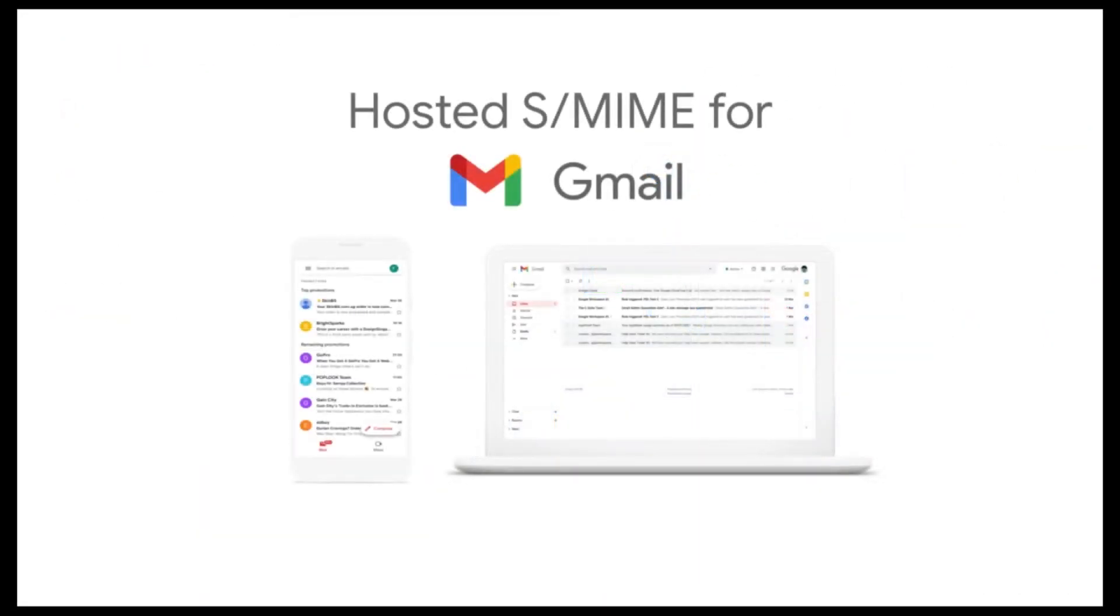Google Workspace offers the hosted S/MIME feature for Gmail, through which the encryption of emails using the S/MIME protocol is now possible.